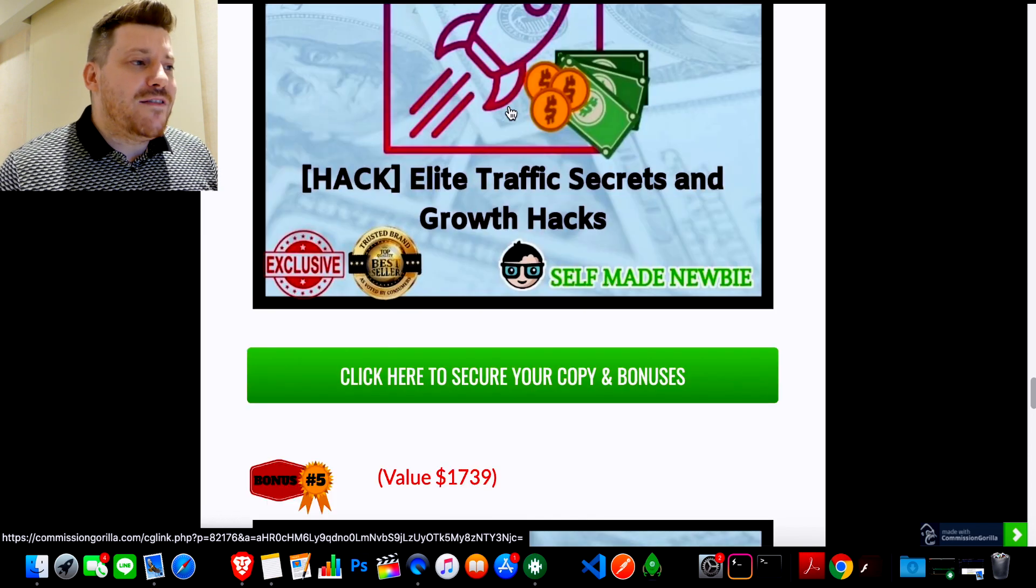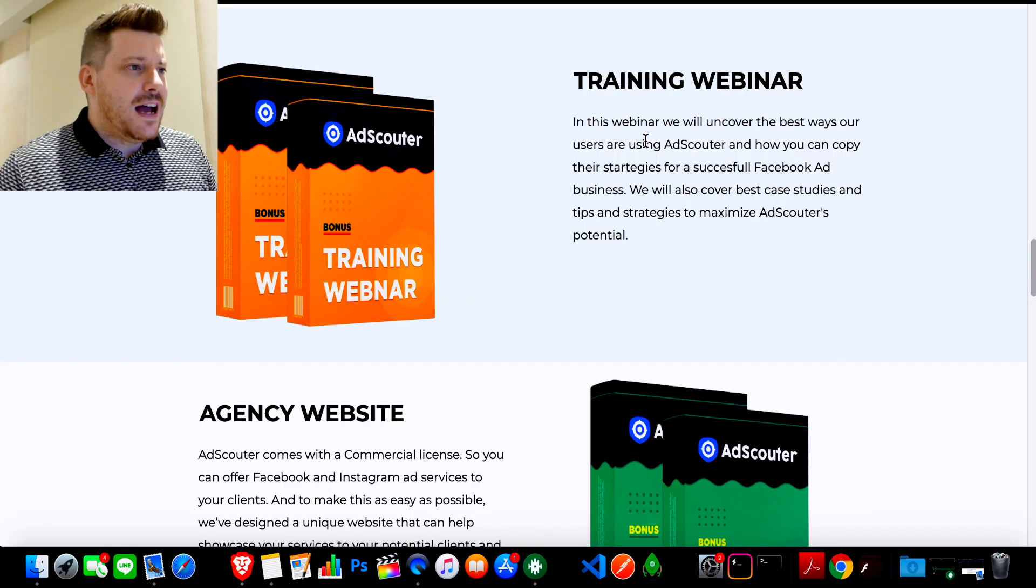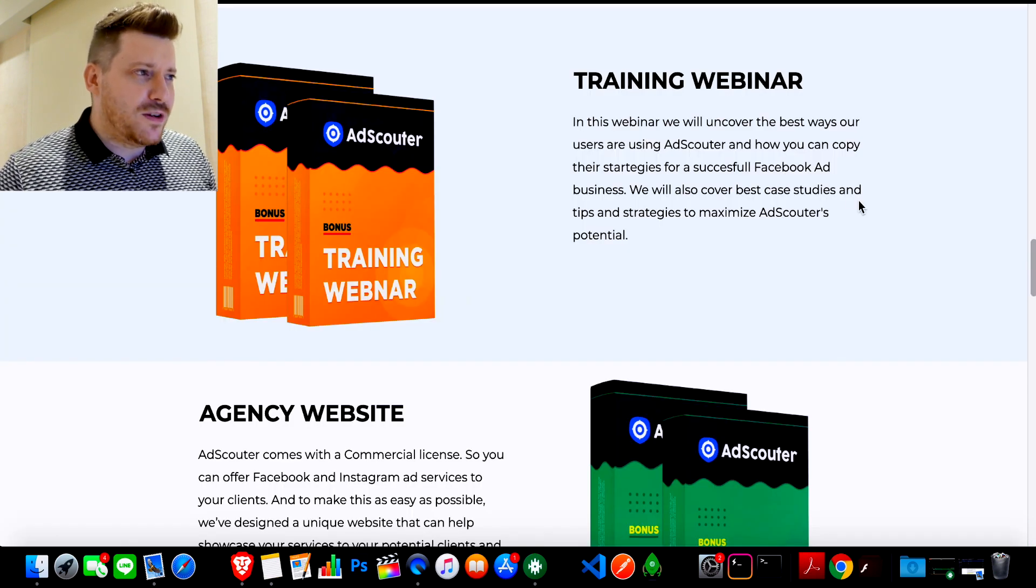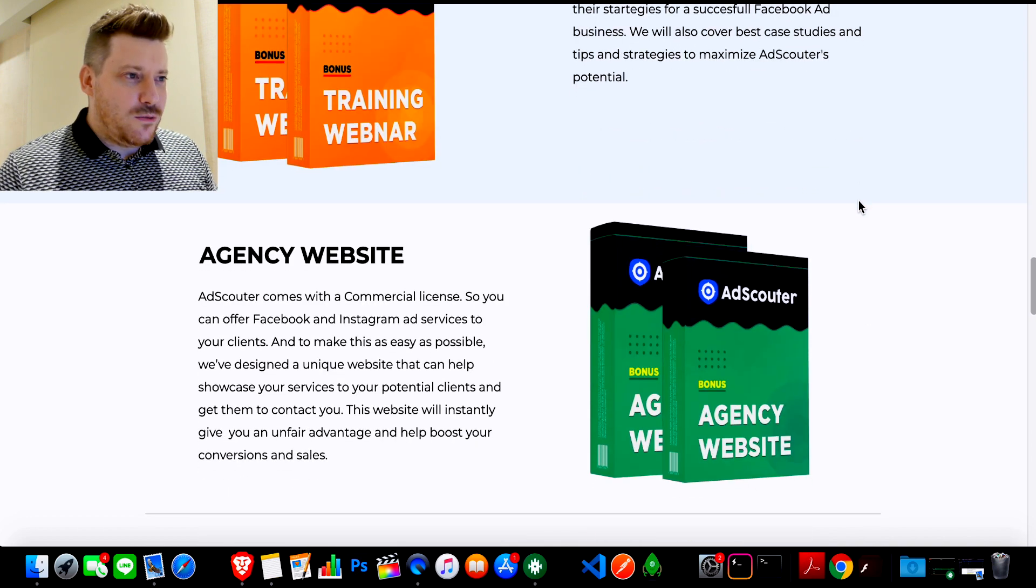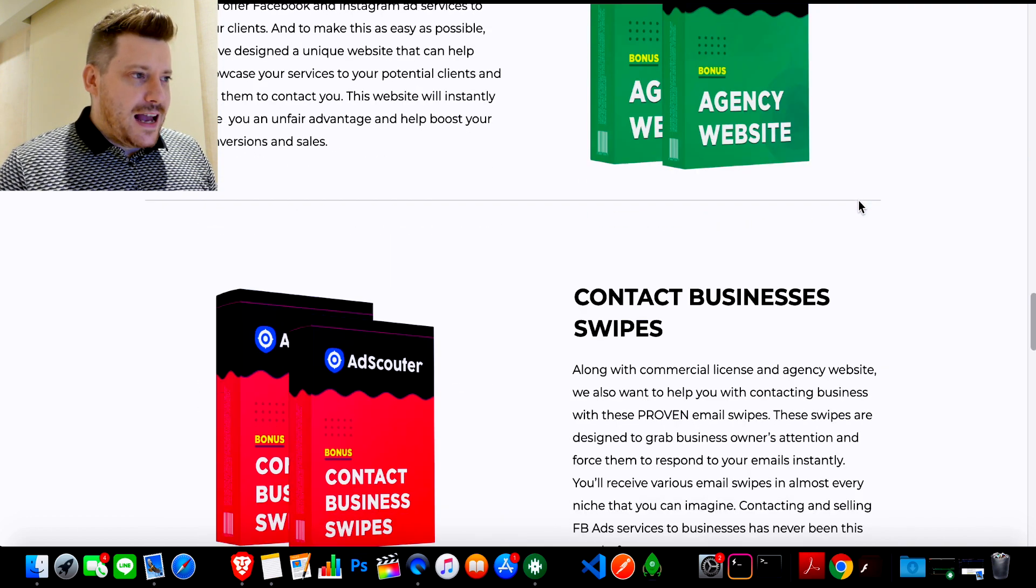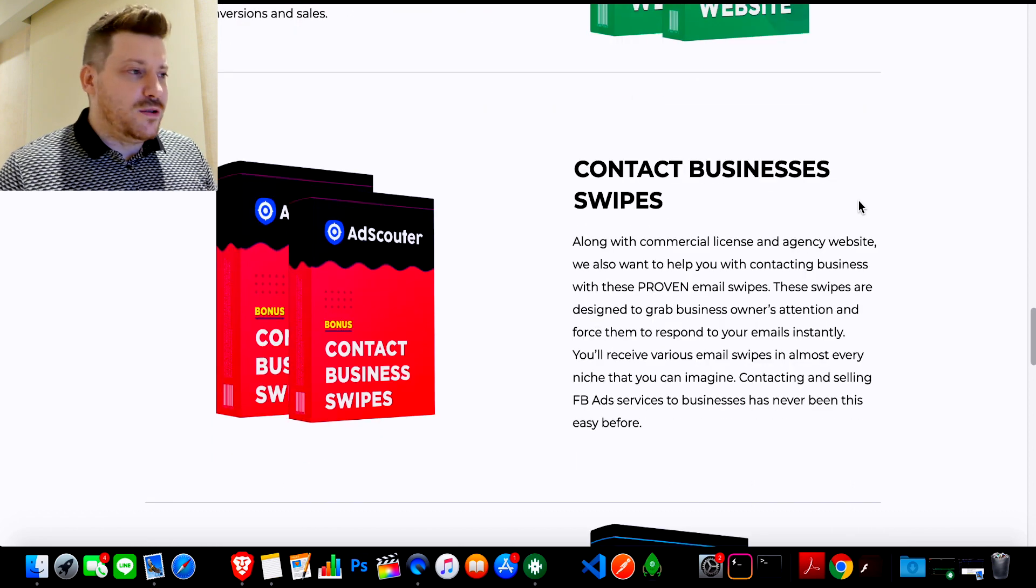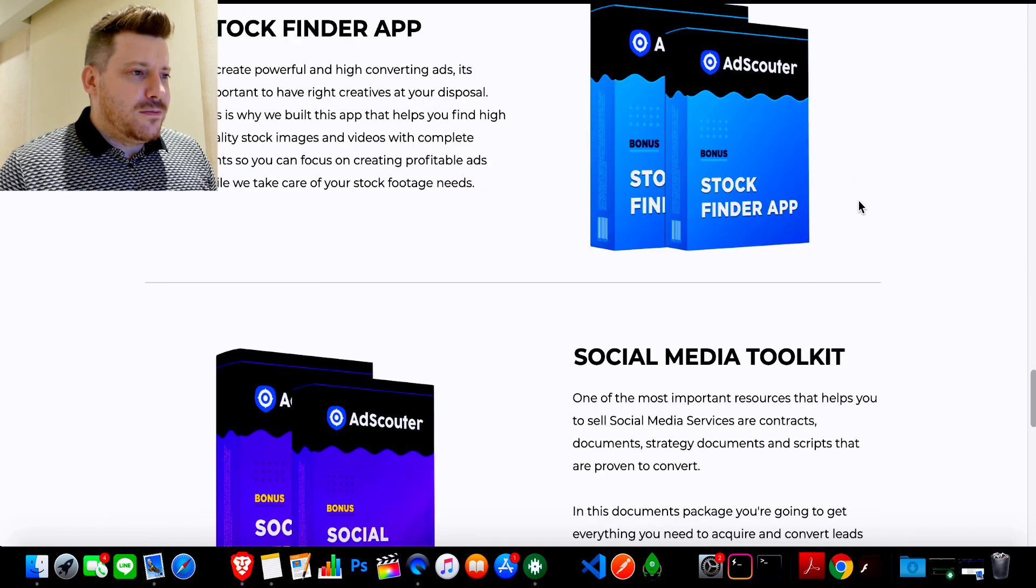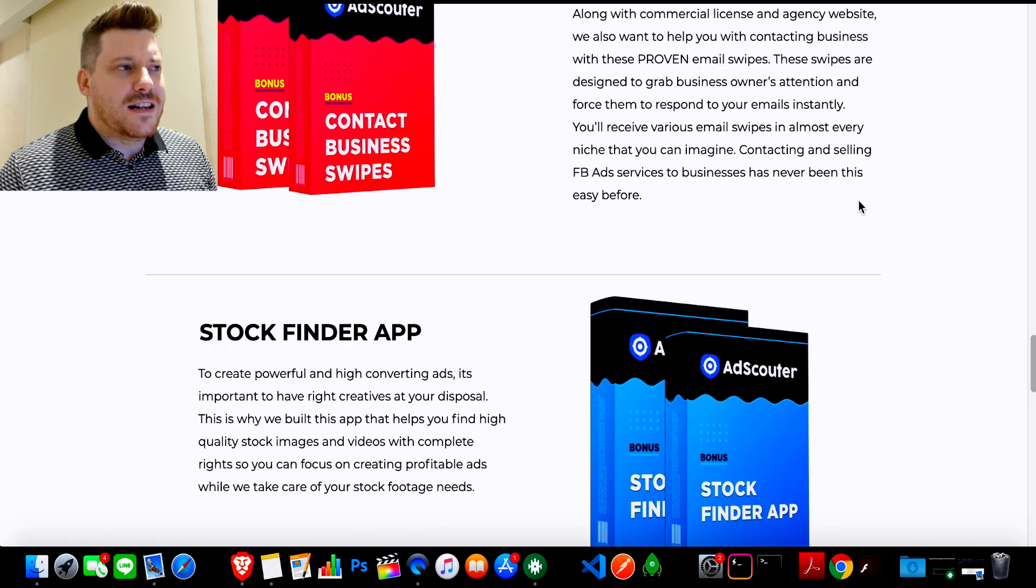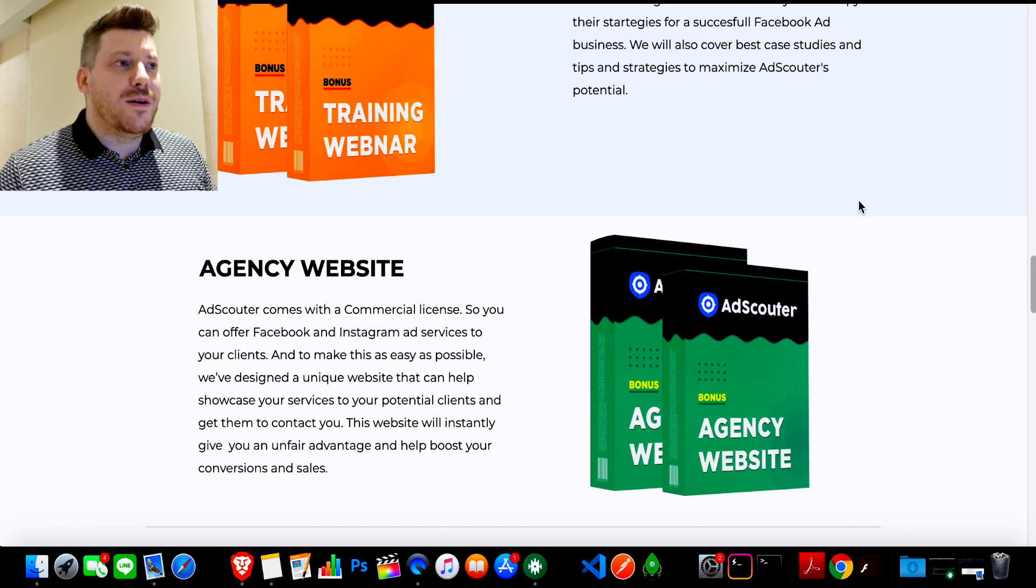Bonus number five is the vendor has given me full access to their vendor bonus vault and that really looks like this if you pause your screen, there's a training webinar, you're going to get an agency website, you're going to get contact business swipes for if you want to do outreach, stock finder app, social media toolkit and yeah. So about half a dozen bonuses there from the vendor that are going to help you even more.